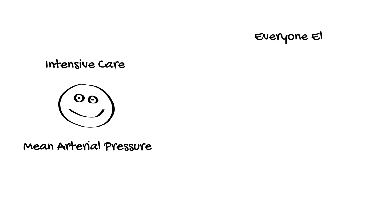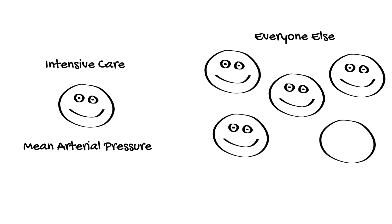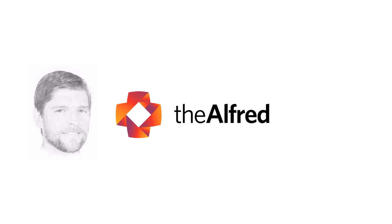Why does the intensive care unit use mean arterial pressure while everyone else uses systolic and diastolic blood pressure? My name is Ken Hoffman. I'm an intensive care specialist at the Alfred Hospital in Melbourne.